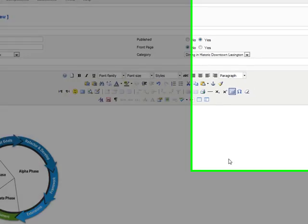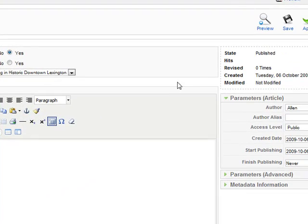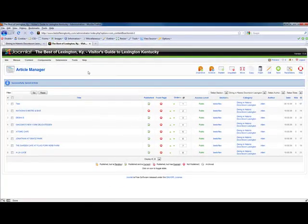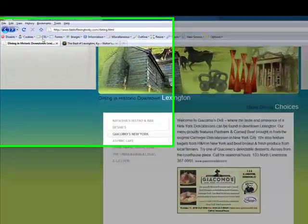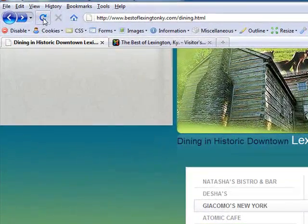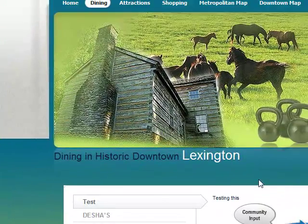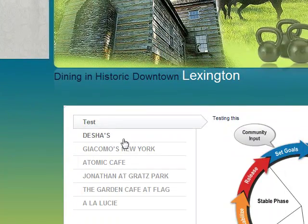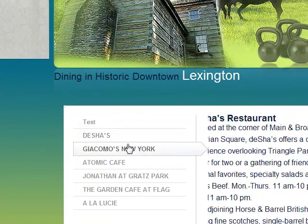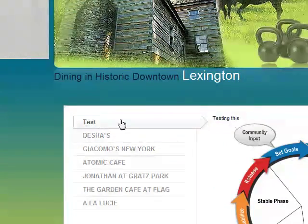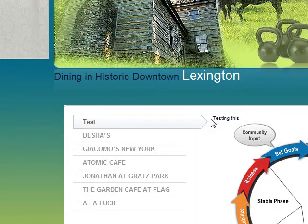Save it, then go back to Dining and Historic Downtown Lexington on the frontend. You'll see that 'test' is right up at the top.